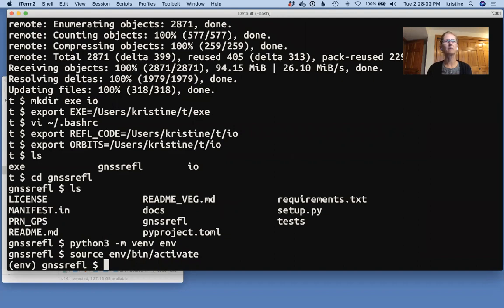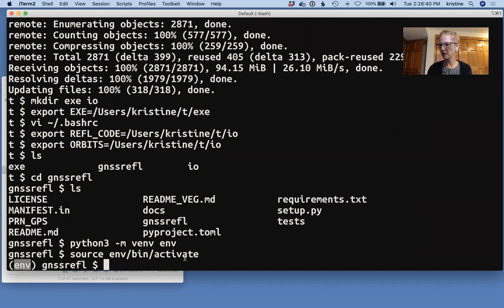env bin activate is how you turn that on. I would recommend aliasing that command, because you end up typing it quite a bit. So this little env thing here says you have that Python virtual environment set up, which is good. And at this point, you are ready to install your code.